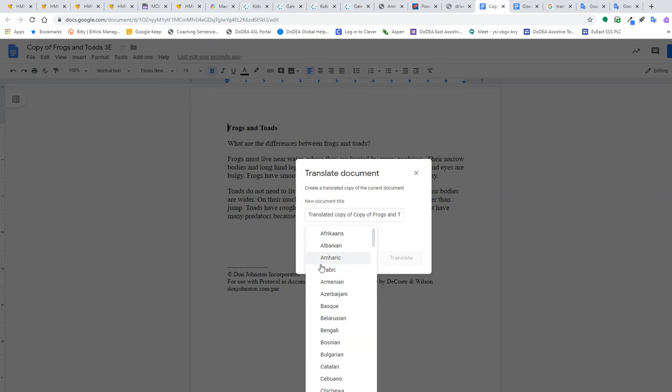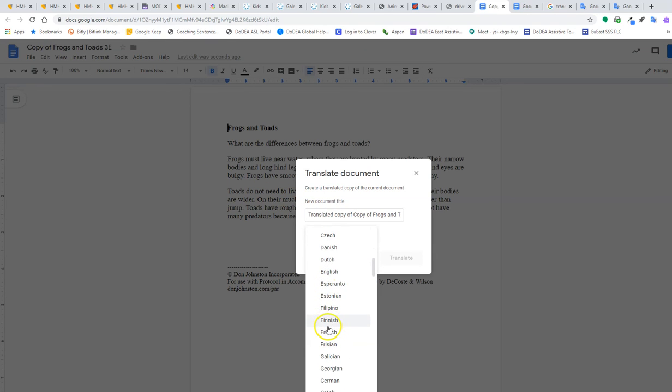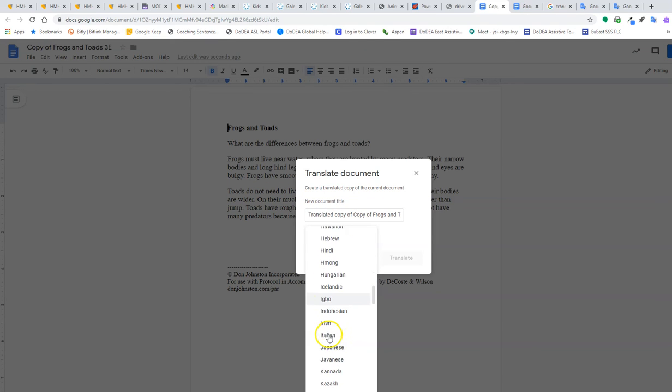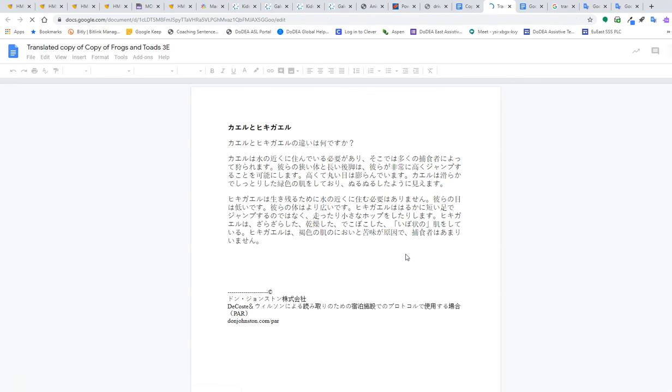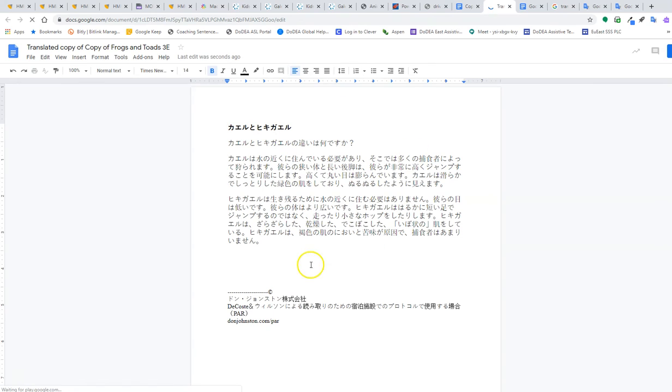I can choose the language that I would like. I can select Translate. And it is going to open up a new Google document within the target language.